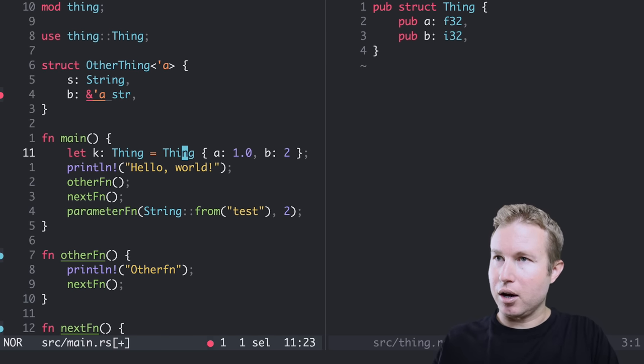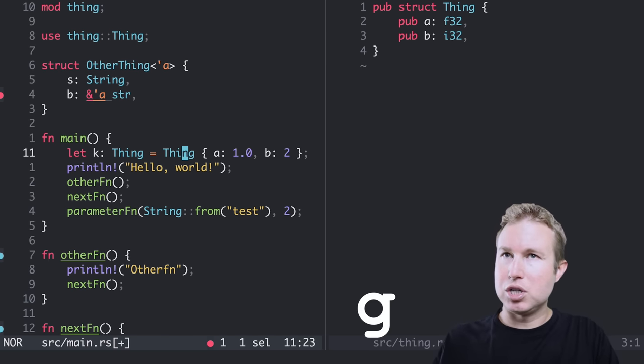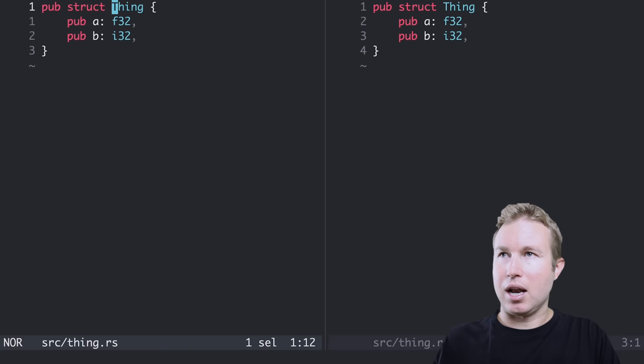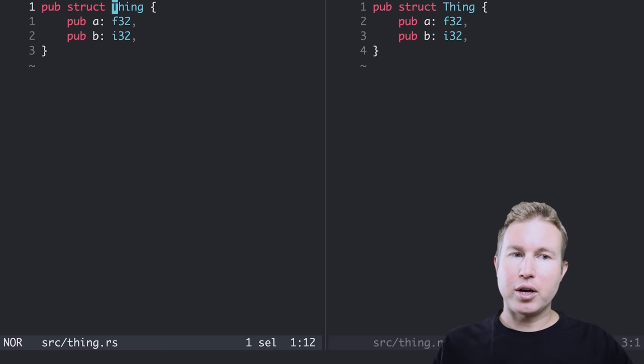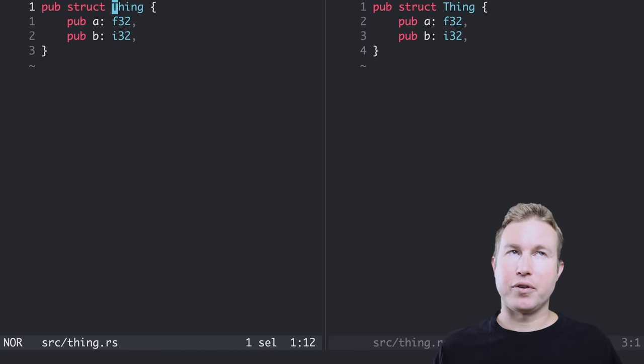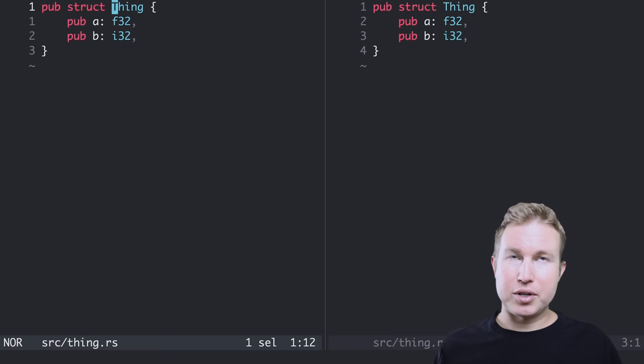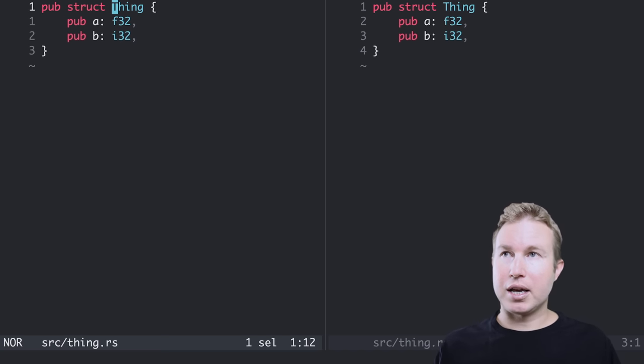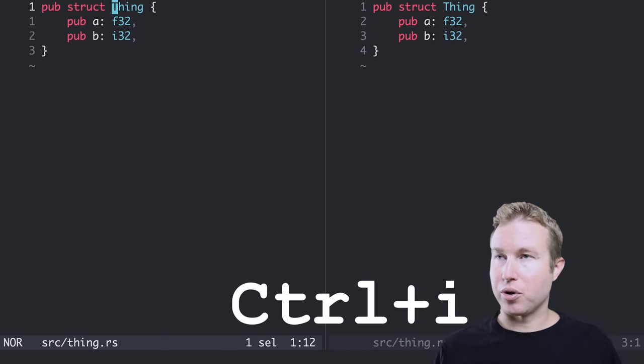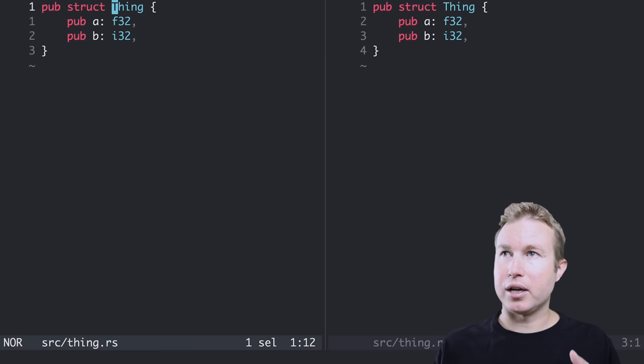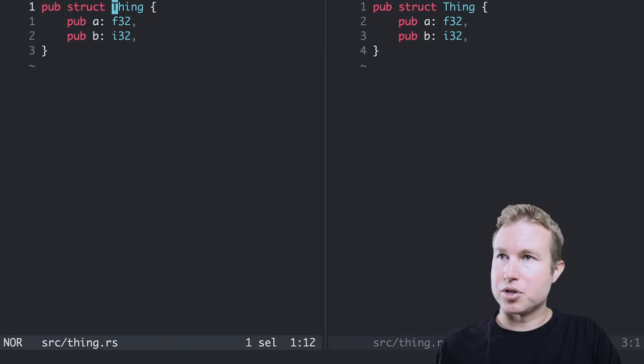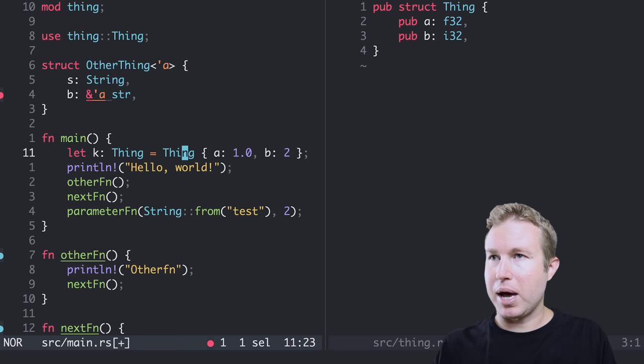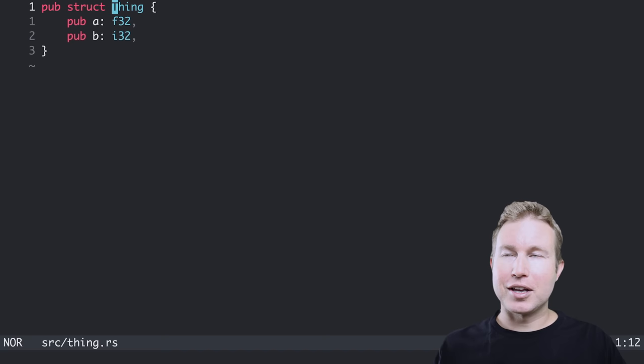So if I highlight thing here, which is in a separate file, I can do GD and I'm there. I jump right to that file. There's something called jump points in Helix as well. So if I'm bouncing around to different definitions, every time I jump to something different, it creates a jump point. And I can cycle through those jump points by using control O and control I. So if I wanted to go back to where I came from when I did go to definition of thing, I can do control O and I'm back to where I came from.